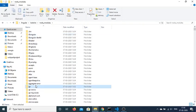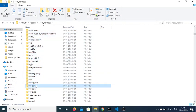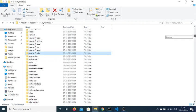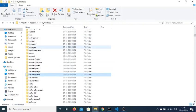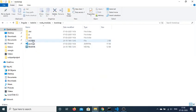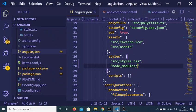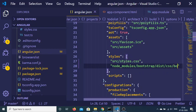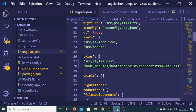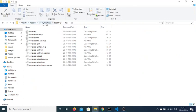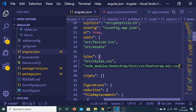Go to the node_modules folder and find the folder called bootstrap. Inside this folder there is a dist folder, and inside dist there is a css folder containing bootstrap.min.css. The complete path to add to the styles array is: node_modules/bootstrap/dist/css/bootstrap.min.css.